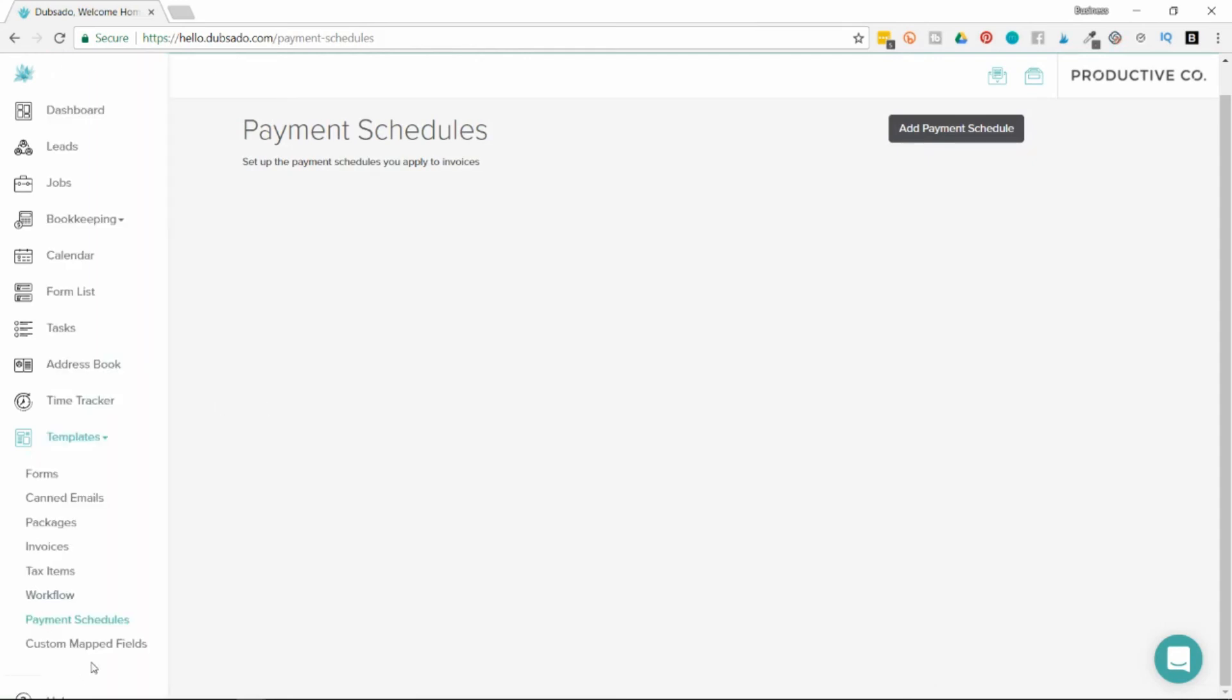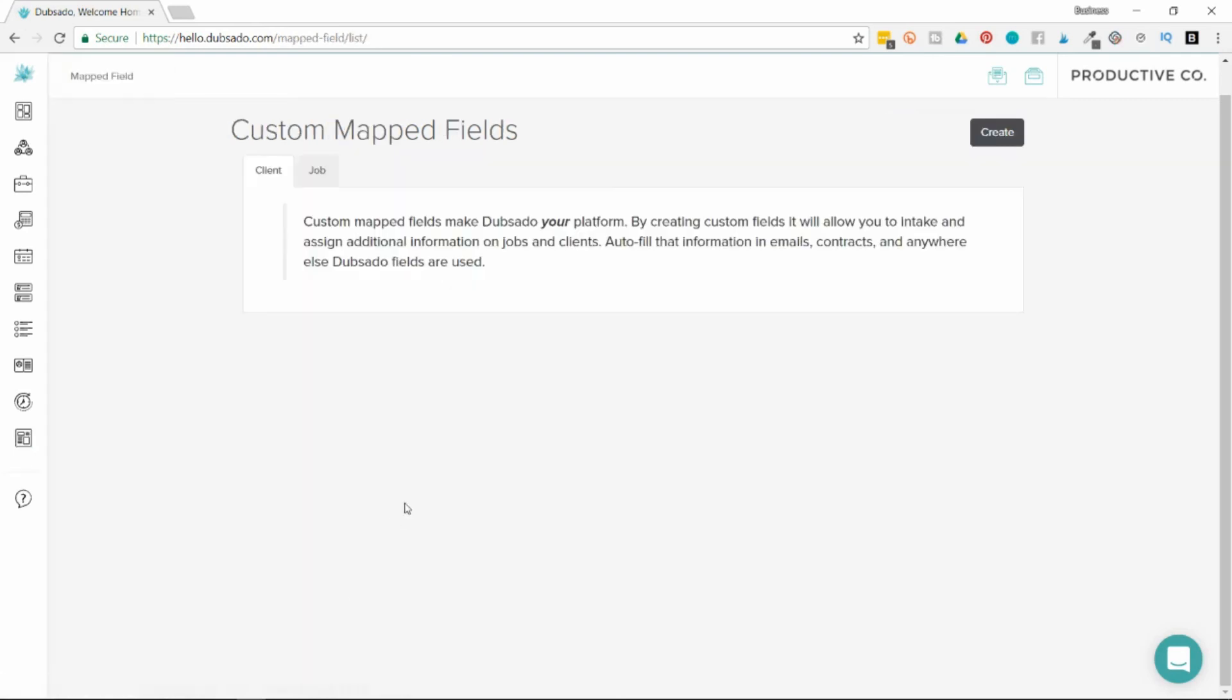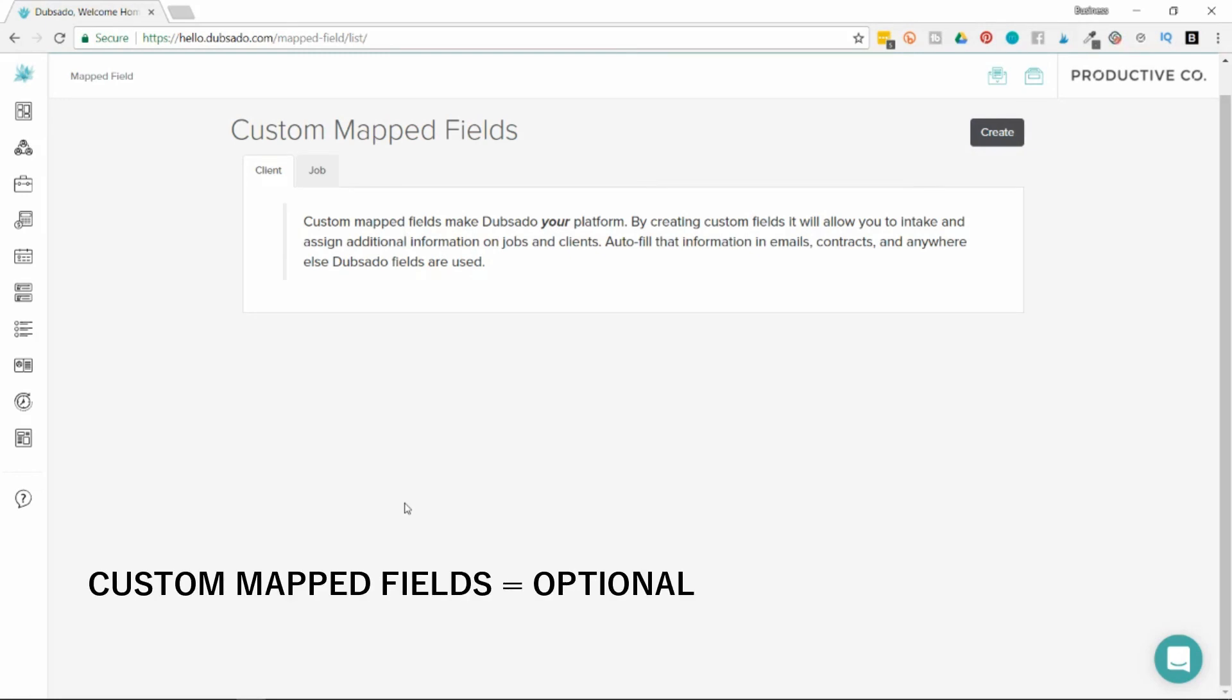Then there's the custom mapped fields. If you ask a client a question, like what their address is, it will automatically take their address and put it in the address book. That's called a mapped field. This is an area where you can create custom fields. You can tell Dubsado that maybe you want to collect their Instagram handle and save it somewhere, find out their birthday or their login to a software.